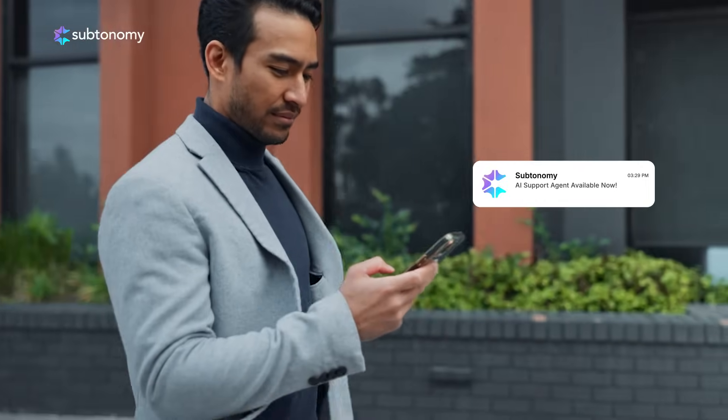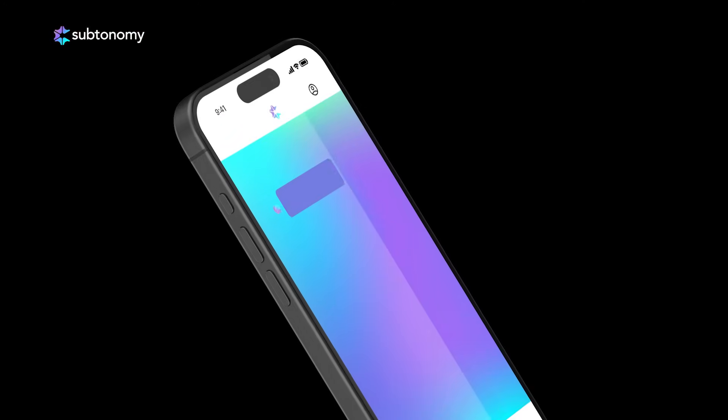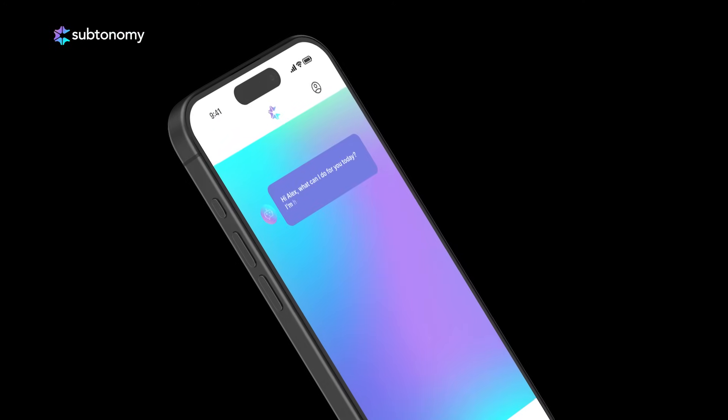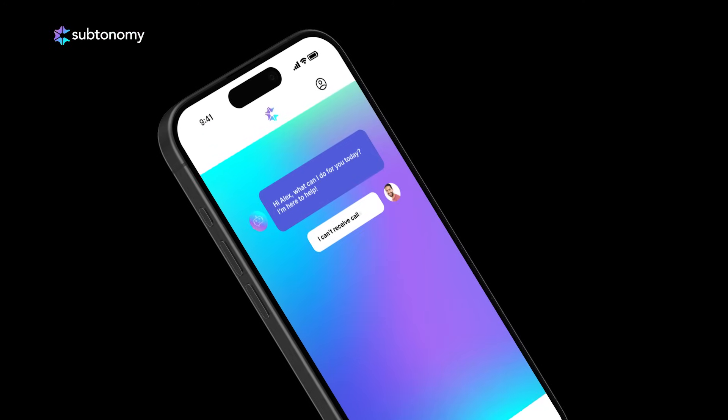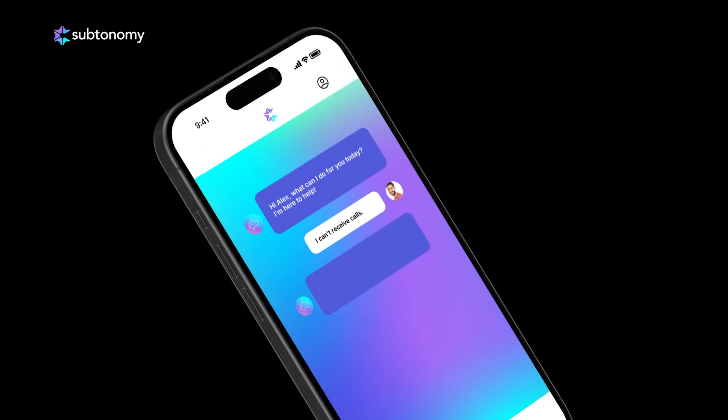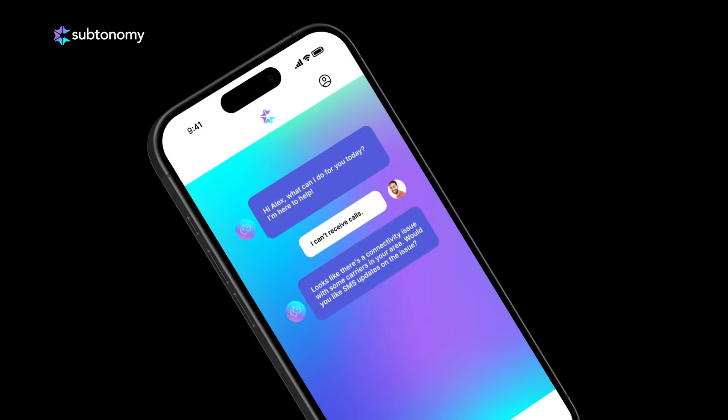Ever wonder what's really happening when you chat with our AI-powered telecom support? Behind every chatbot message is a fast, secure, and smart process designed to get you answers right away.